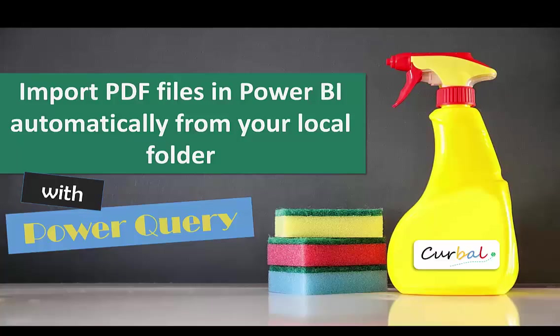I normally don't publish on Sundays, but I had some time. So I will show you how to import PDF files in Power BI automatically from your local folder. So without any more delay, let's do it!